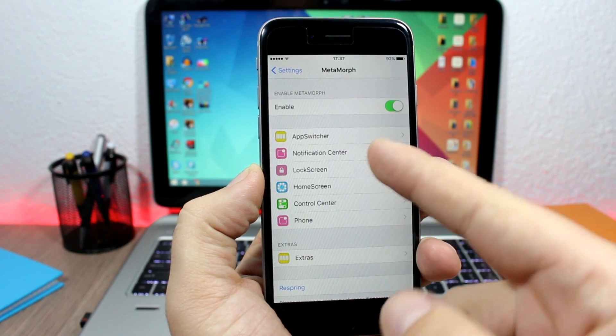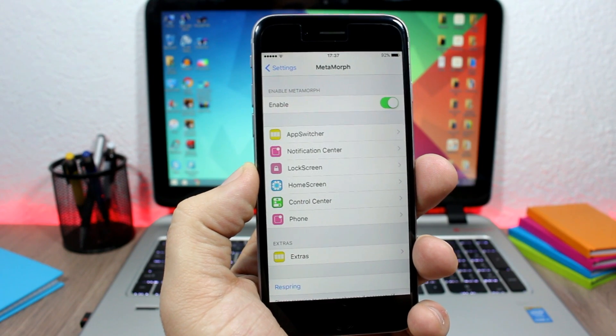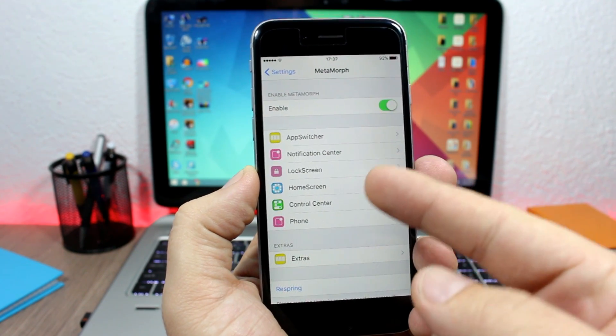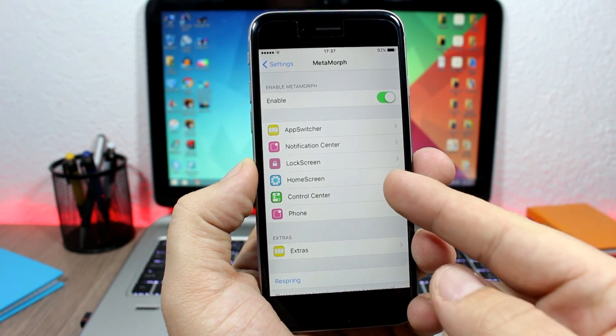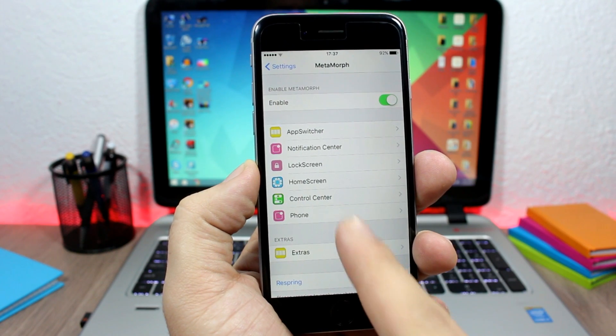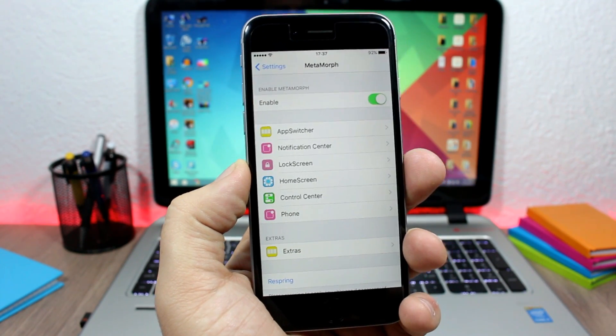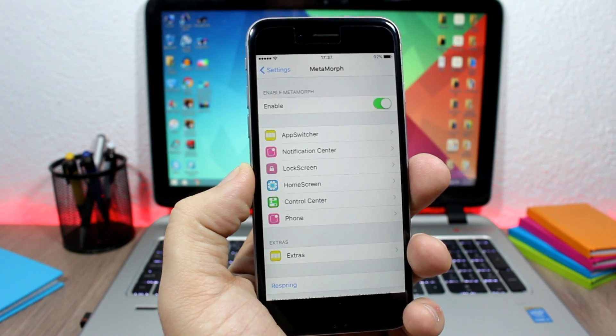You can customize the lock screen, you can hide different items from the lock screen, you can customize your home screen, the control center, and also the phone app. And then here you have a respring button for all the changes to take effect.